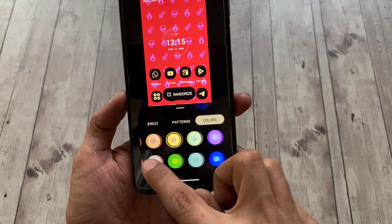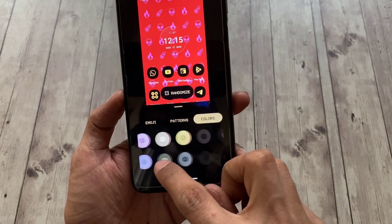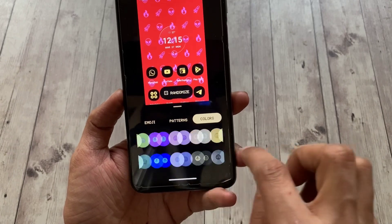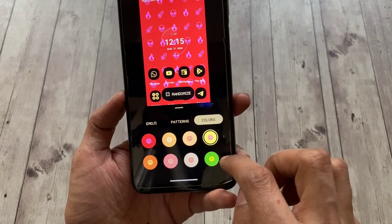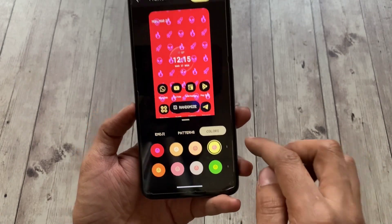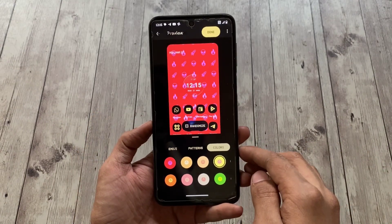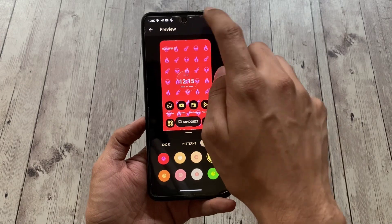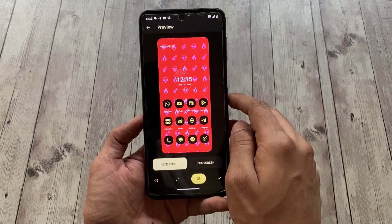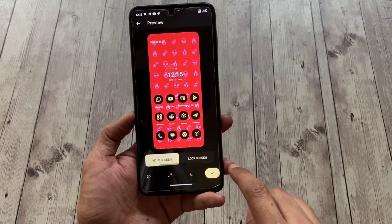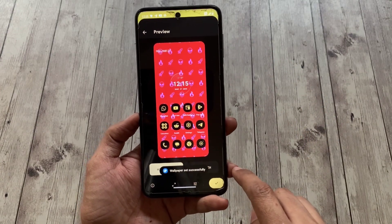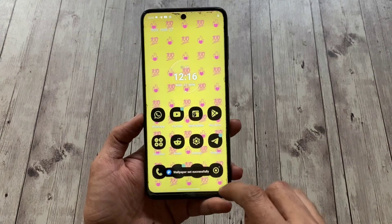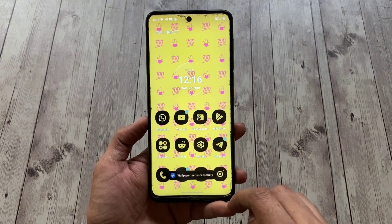Last but not least, you can choose your favorite color too. I wish there were an advanced color picker, but there are some pre-built color combinations as of now. Tap Done when you're done and set as wallpaper. That's it — hope you liked this video, so be sure to like, share, and subscribe for more of such content.